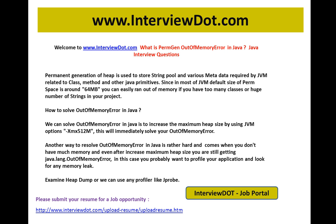I'm going to explain one of the important Java concepts: what is Perm Gen OutOfMemoryError in Java. The permanent generation of heap is used to store the string pool and various metadata required by the JVM related to class and method information.